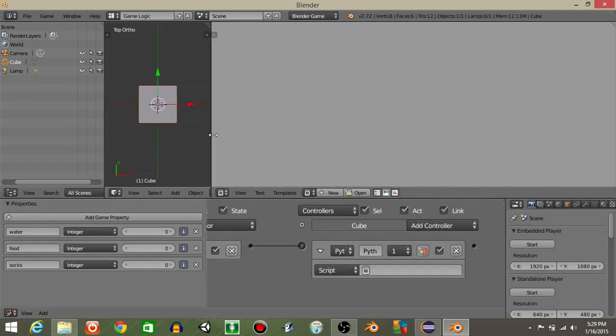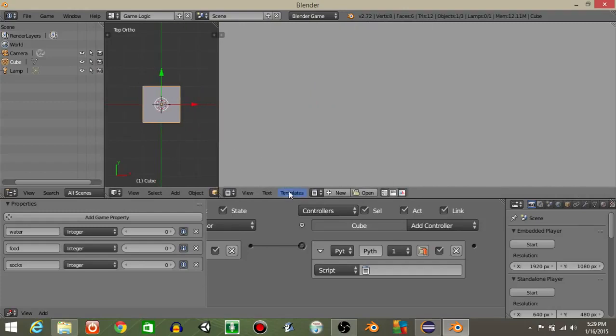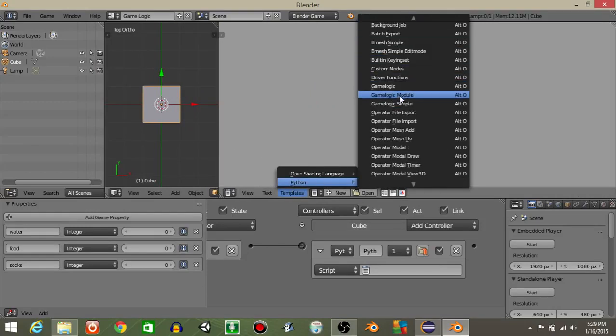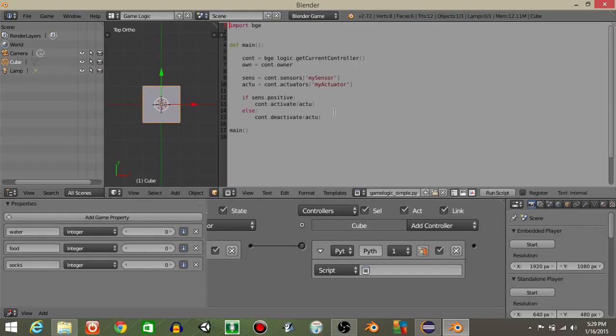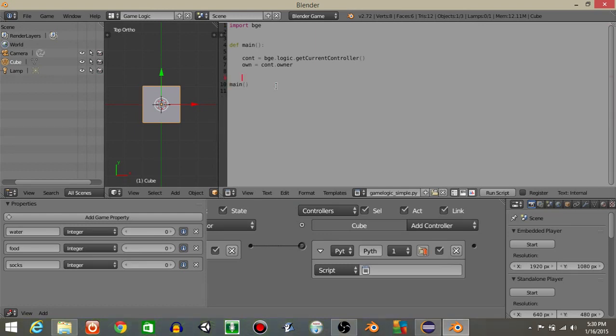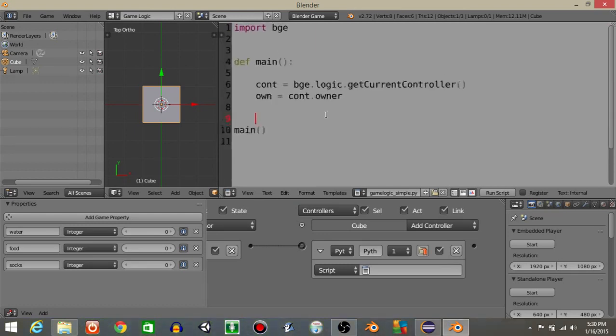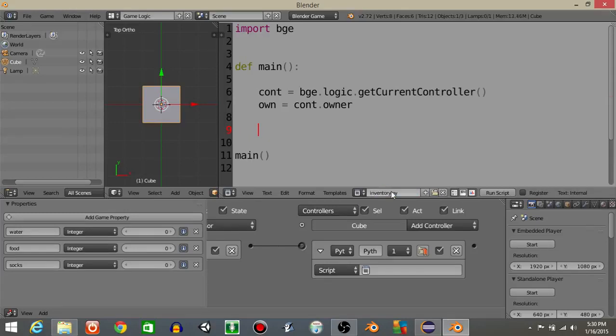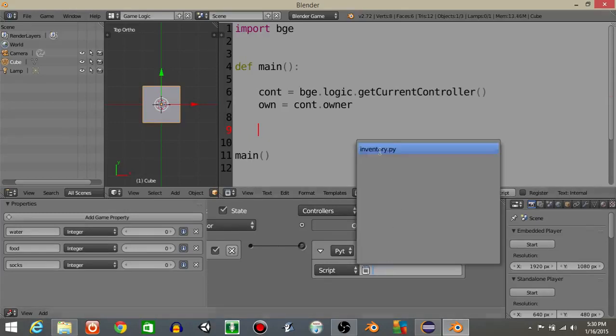I'm gonna drag this out and do templates python then game logic simple. Delete the portion that I've highlighted. Hit control and scroll up to make your text larger by the way. Next let's just rename this as inventory dot py. Add that right here.